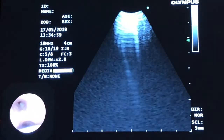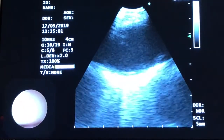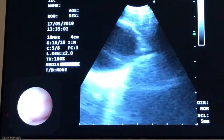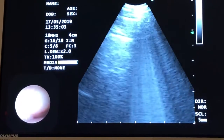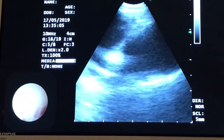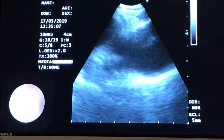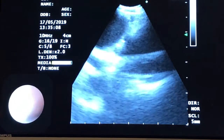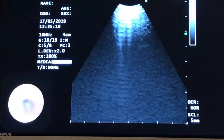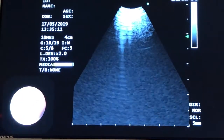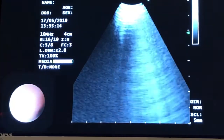Now we're performing the EBUS. We're back in the trachea and we're just going to do mediastinal staging. This is looking at the 4L, or the left paratracheal lymph node station. That was the aorta and on the left is the pulmonary artery. There was no lymph node in the 4L, which is a good sign.